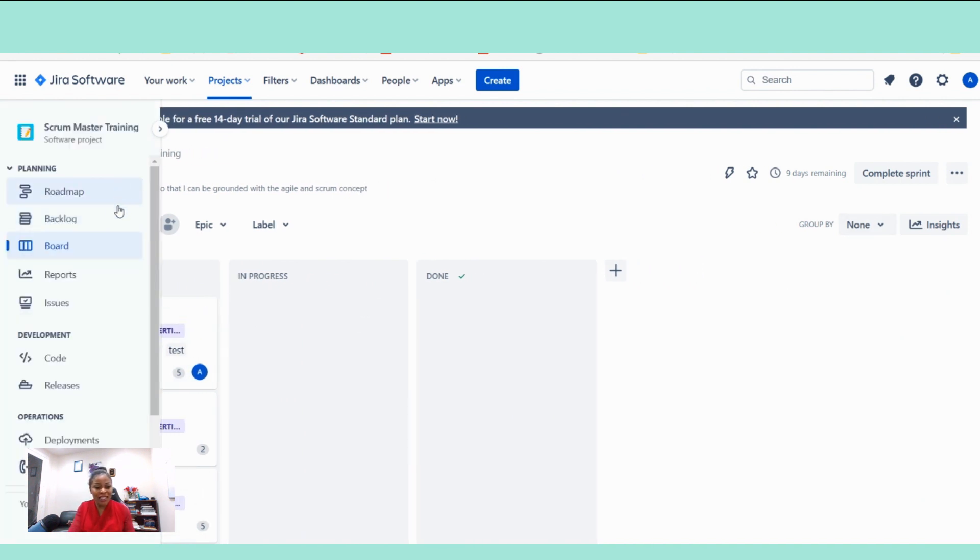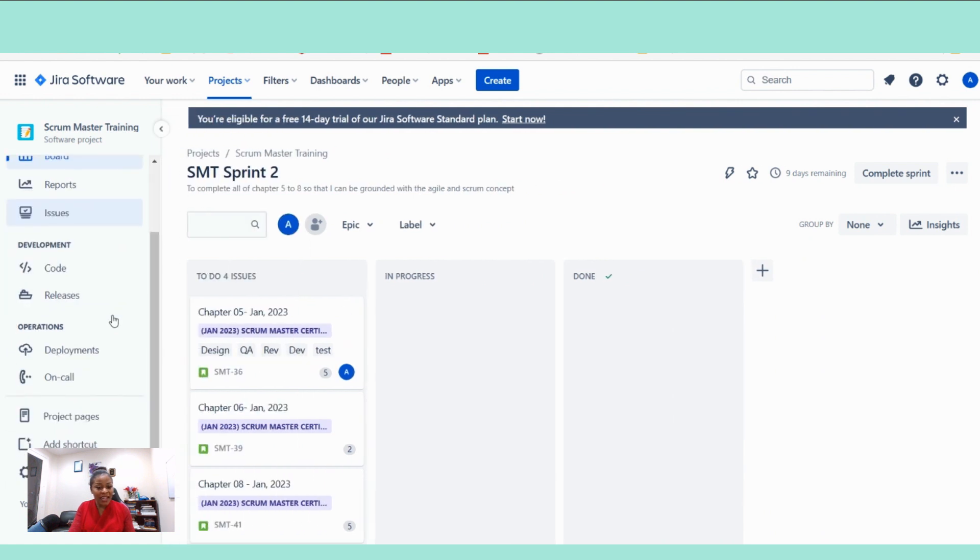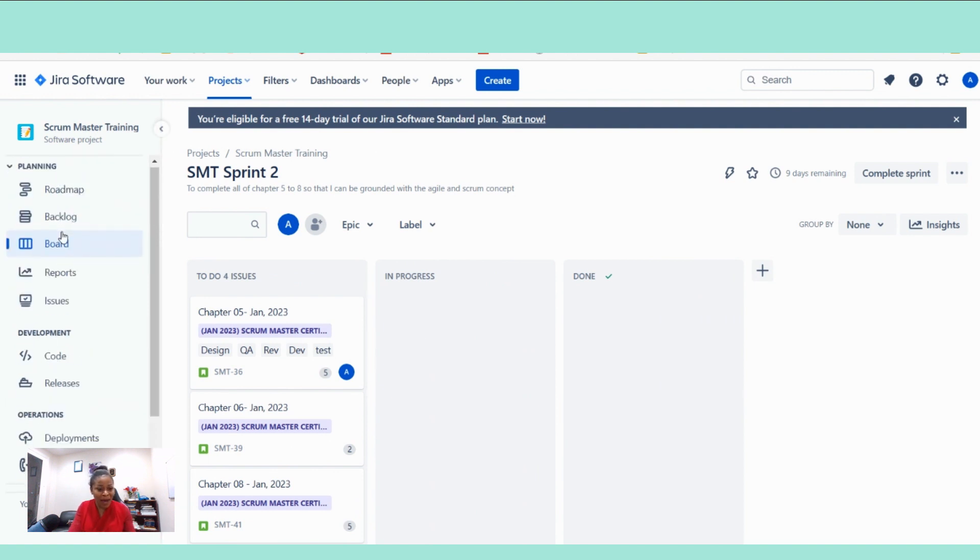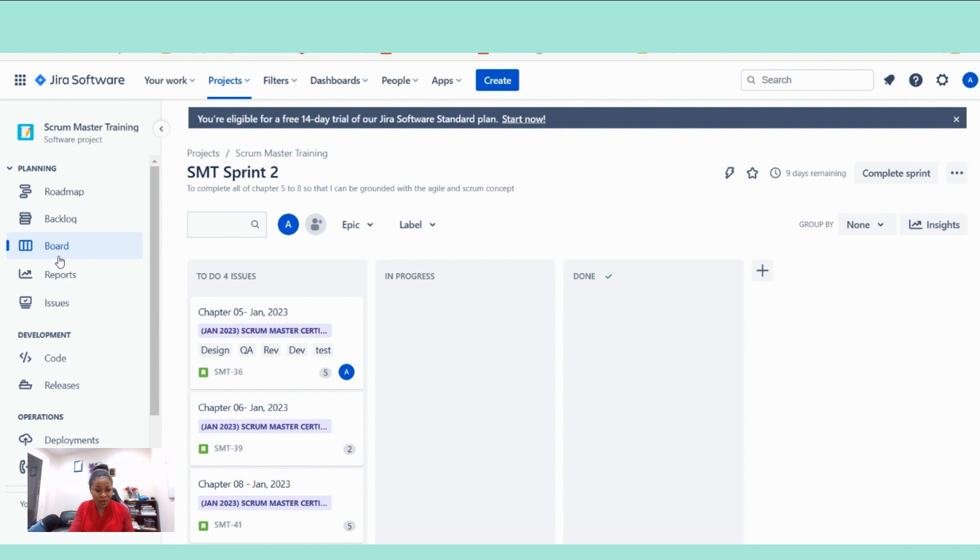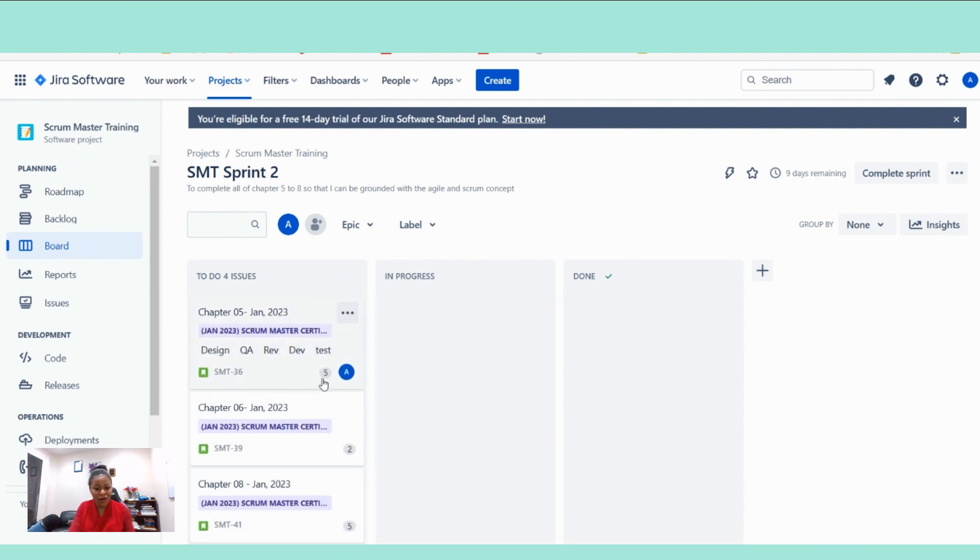We didn't remain in the product backlog view. It brought us to the sprint backlog view. We see here, board. Jira calls it board, but this is a sprint backlog. So right now, our sprint backlog is open for us. That is it. That's how you create your sprint.